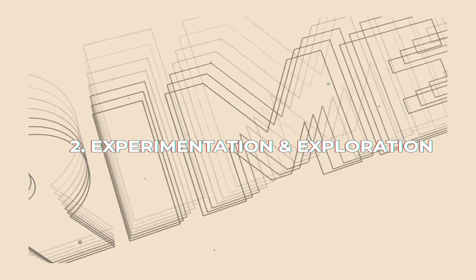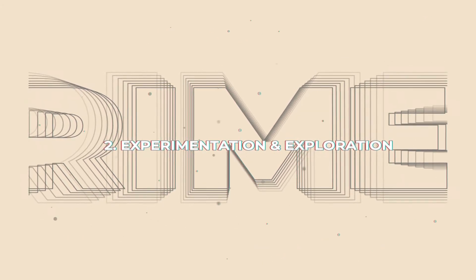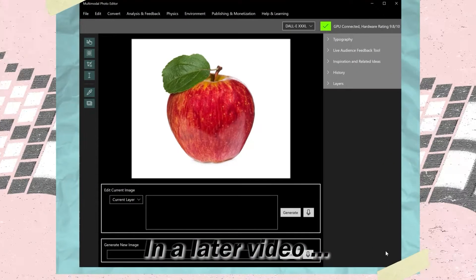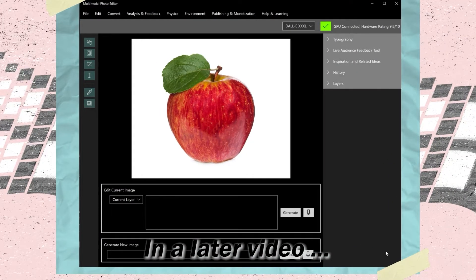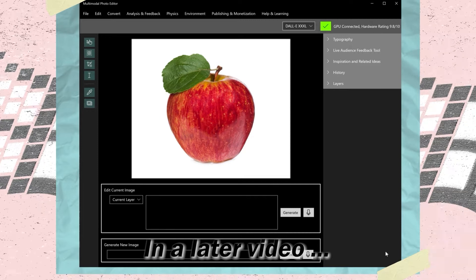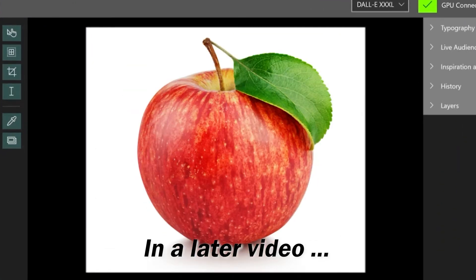2. Experimentation and Exploration. In a later video, I'll also be talking about the importance of experimentation. With enough rapid experimentation and deep exploration after your concept has already been generated, you can discover something entirely new and different.